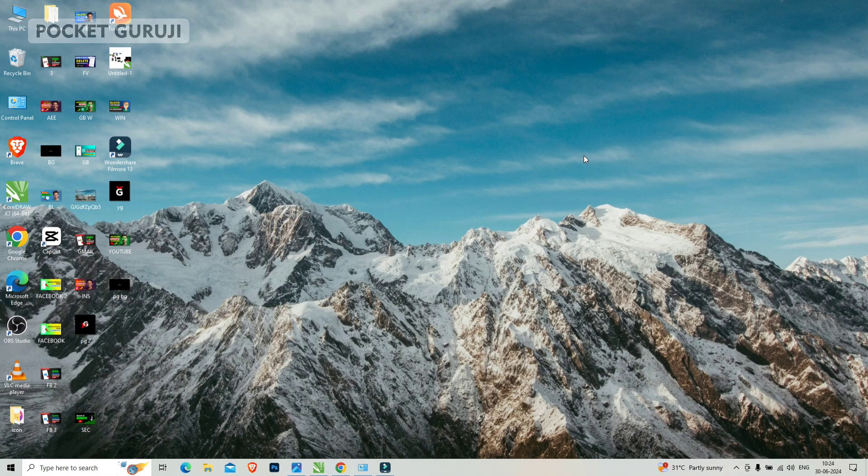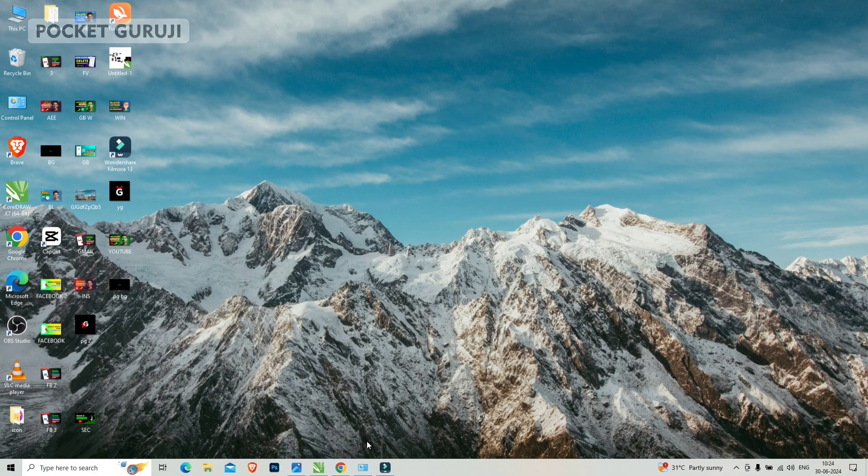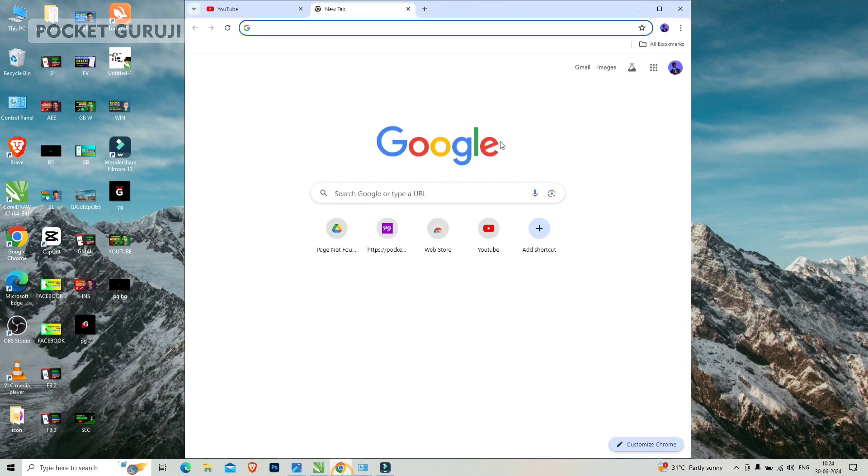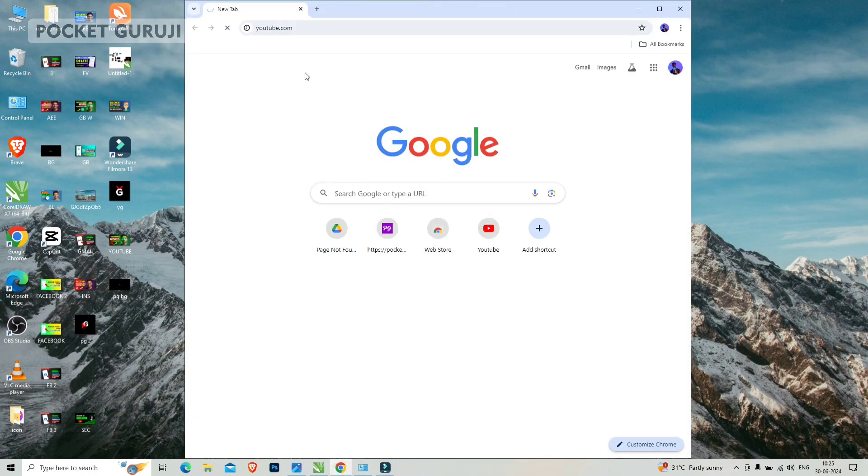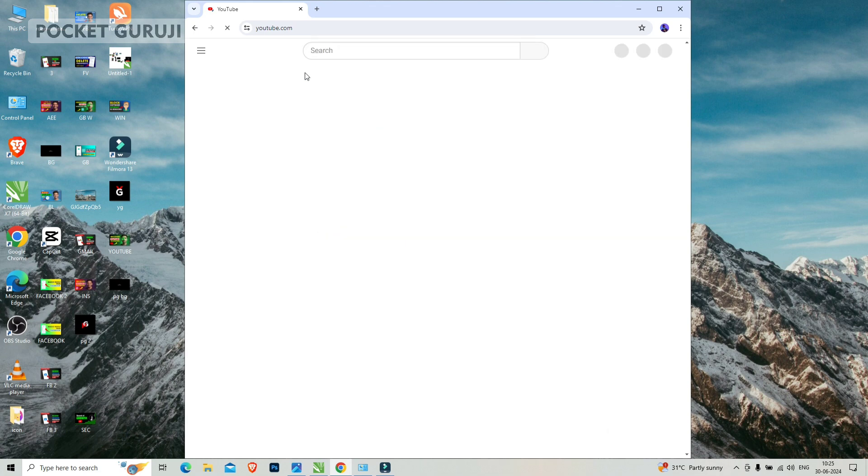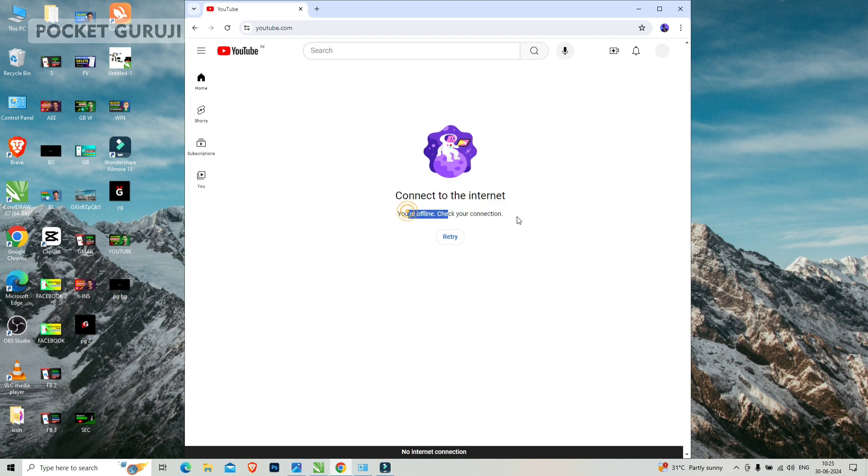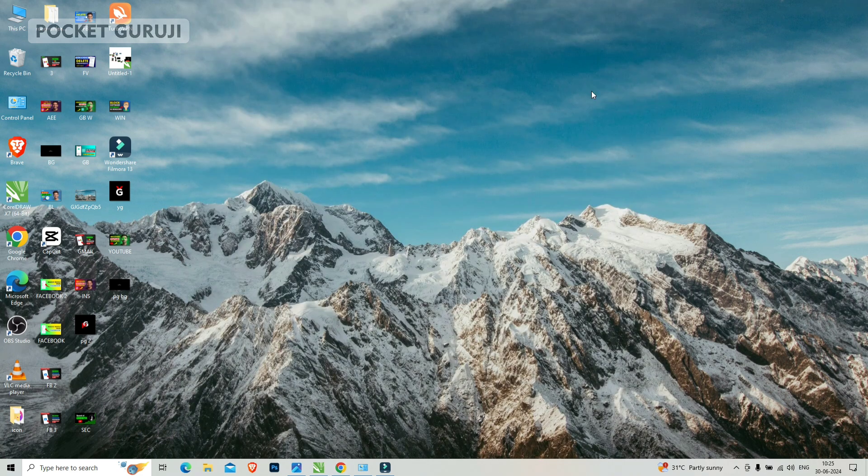First of all, the first method. Let's check first. I am opening my YouTube and here you can see connect to the internet. It is showing connect to the internet and you are offline. So how to fix it, let's do it.